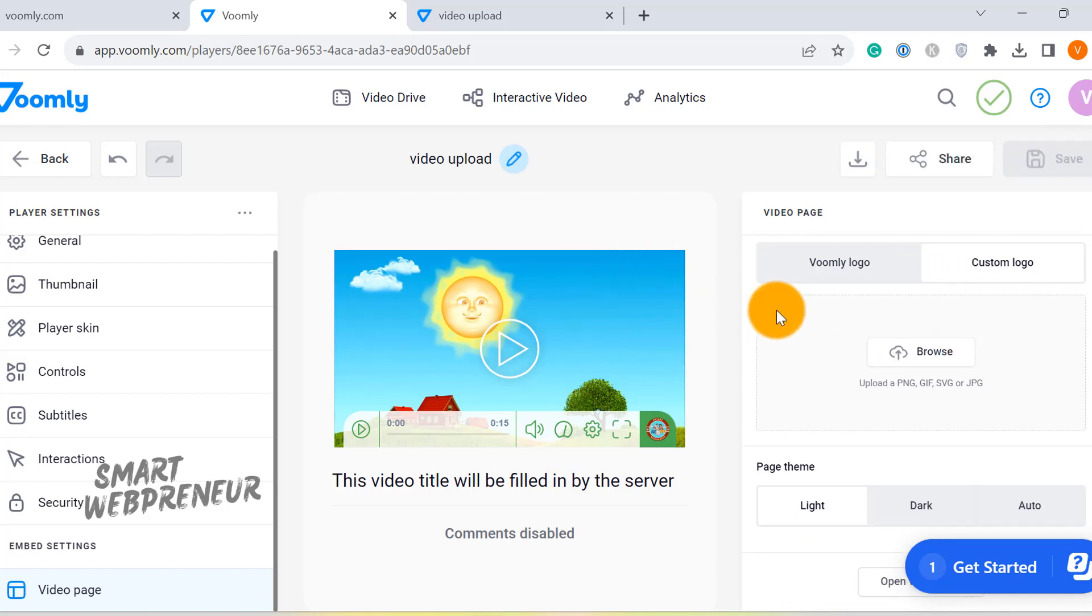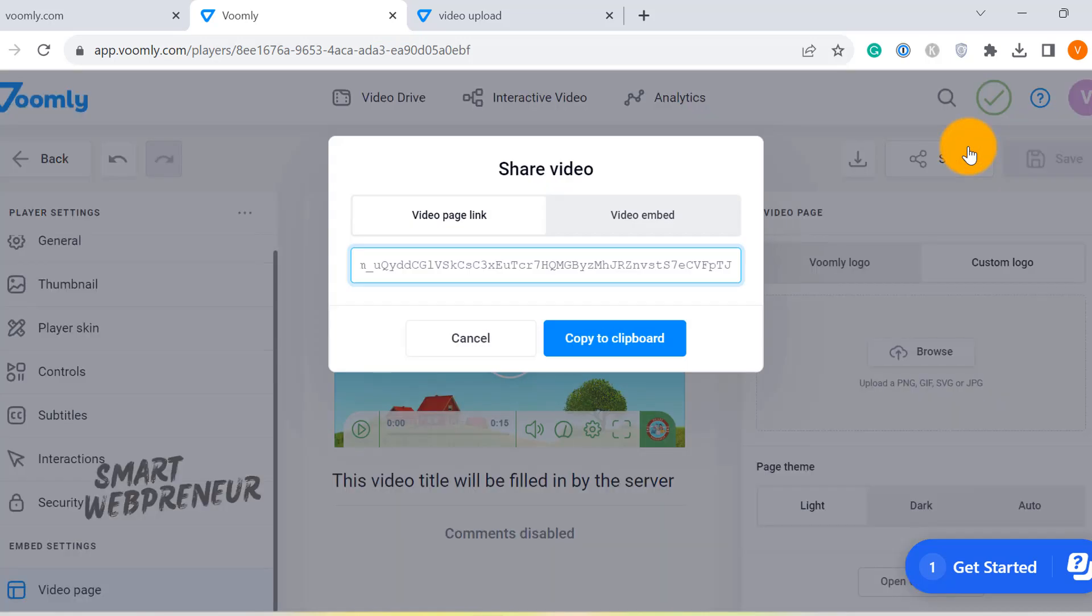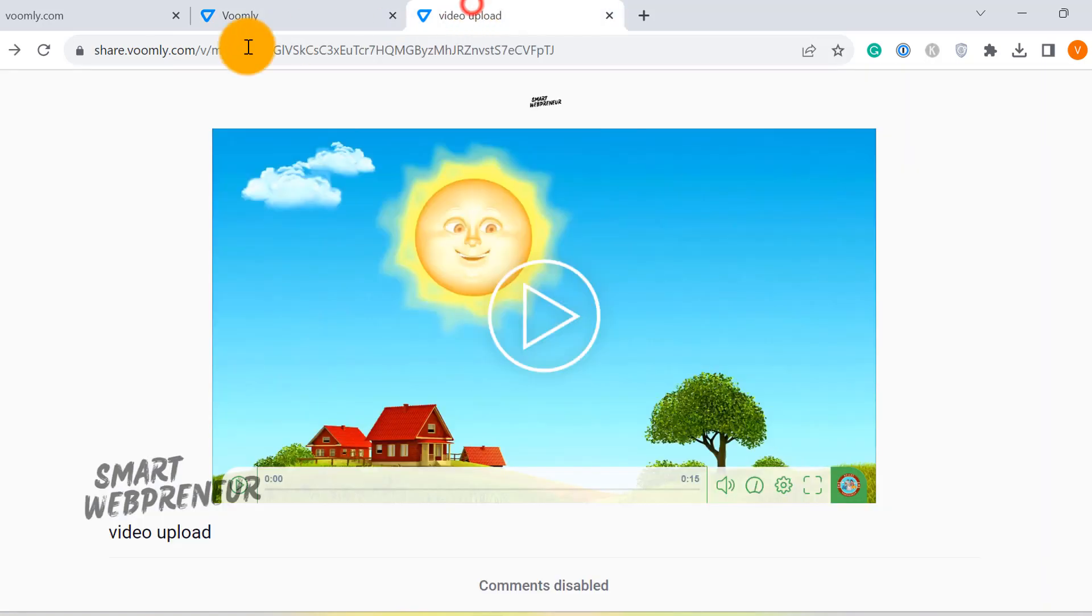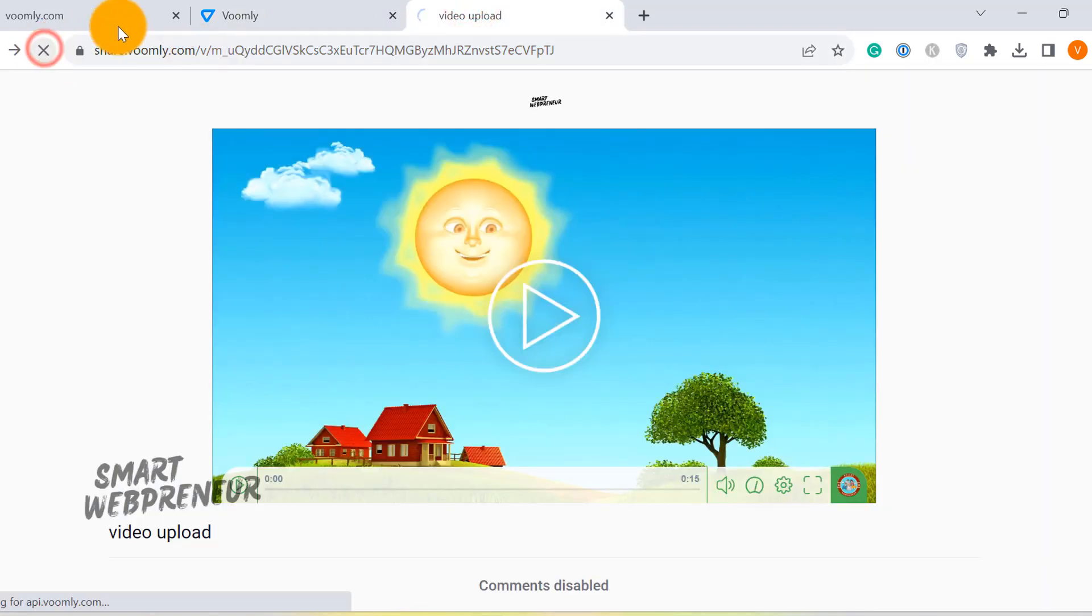We have tweaked and tuned our video. Now let's talk about how to share it. Voomly offers two straightforward ways to share your masterpiece. Firstly, you can use the video page link. Voomly provides a unique URL for your video page, hosting it effectively on their platform.